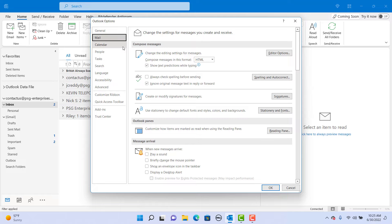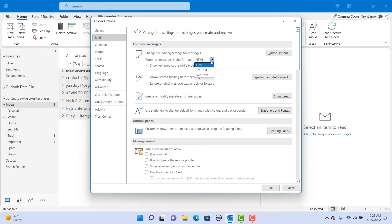Set 'Compose messages in this format' to Rich Text. Click OK to save the changes. If you like this video, please subscribe to our channel.